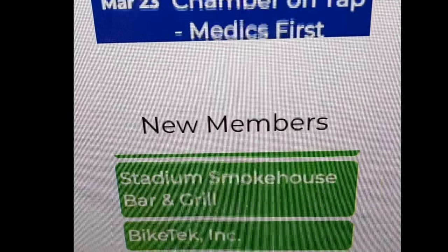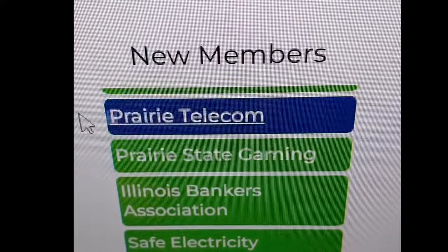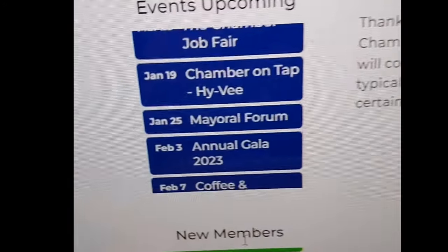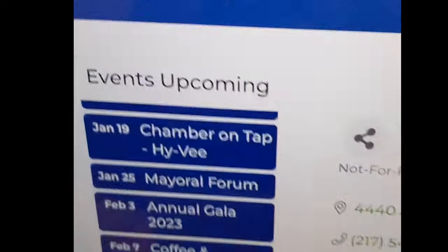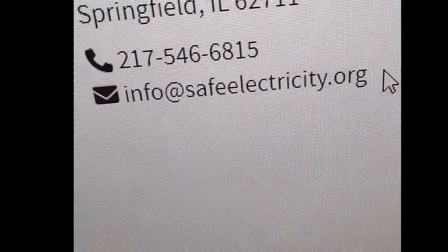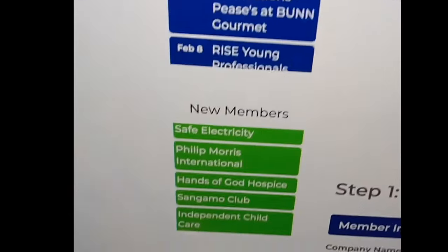My local chamber has the new members just scrolling right here. Each one you can actually just click on and get more information about them. And then what you want to do is for each one of these, you want to get their email address. So for example, Save Electricity is an electrician website — you go to their website, hit contact us, and get their email address right there. You make a big list of all of them.